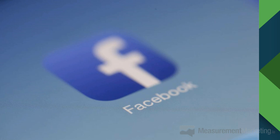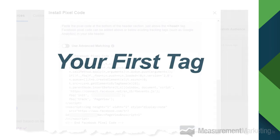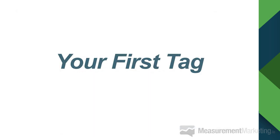Now let's set up our Facebook pixel using Google Tag Manager. The first step is grabbing that pixel. Go into your business.facebook.com account, go into your pixel settings, grab your details, and copy and paste the script. That's where you find your pixel code for Facebook — just copy it out.